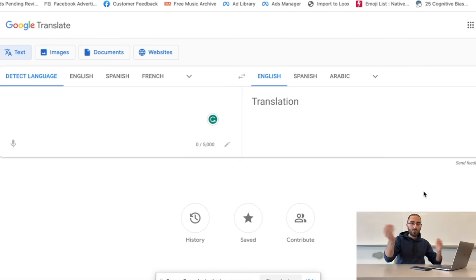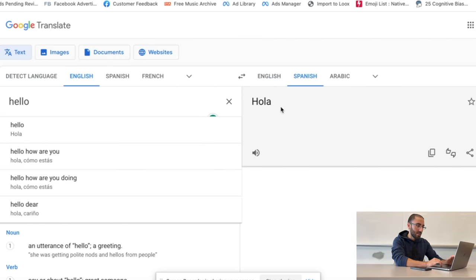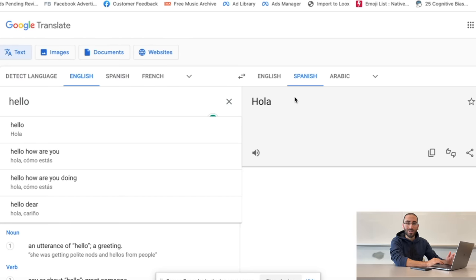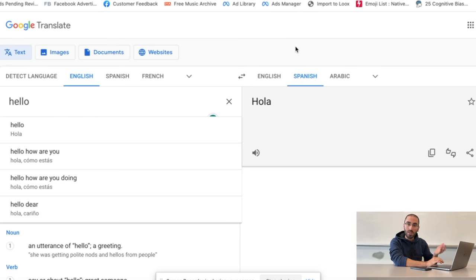So if it's truly real, then dang, that's pretty amazing. The idea is this — you see Google Translator right here. We're going to be translating words from English to whatever language and then we'll be able to make money from it.